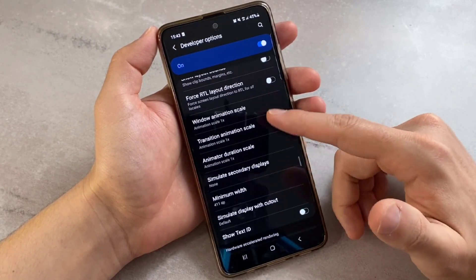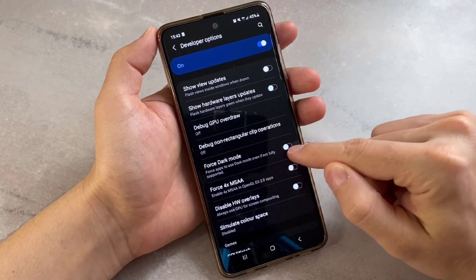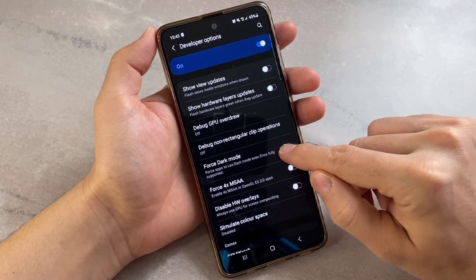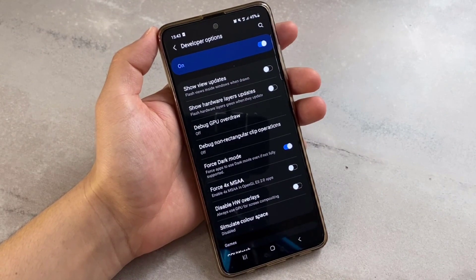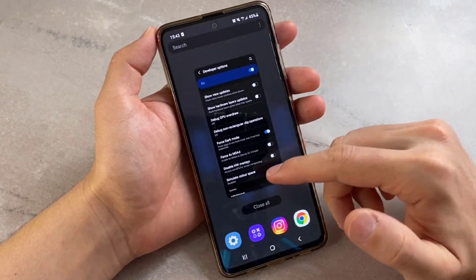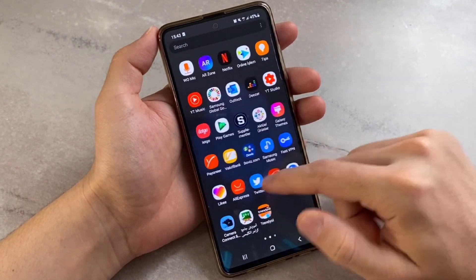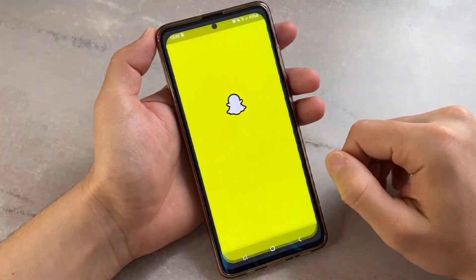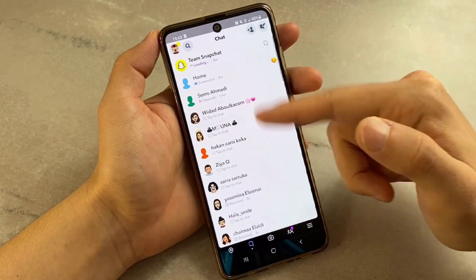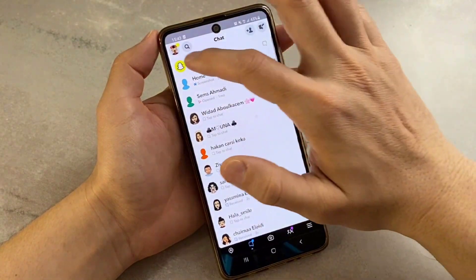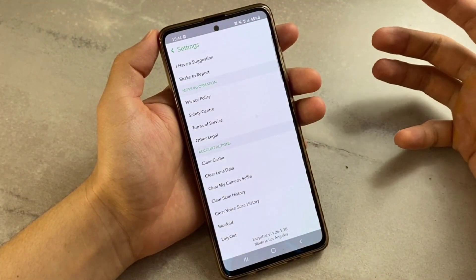Here we go — I found it. I'm going to enable Force Dark Mode right here on my Android device. After that, close everything you have open, then open Snapchat. I'll show you the next step about how to get Snapchat dark mode for Android devices. Open Snapchat, click on Chats, click on the profile, and go to Settings.